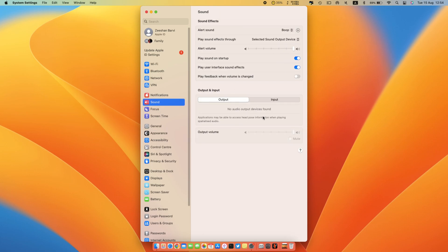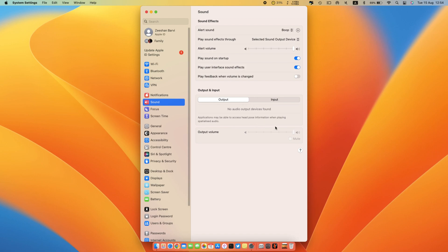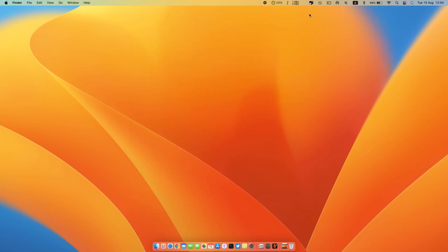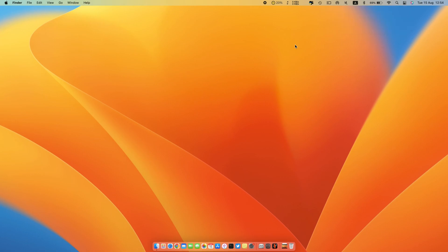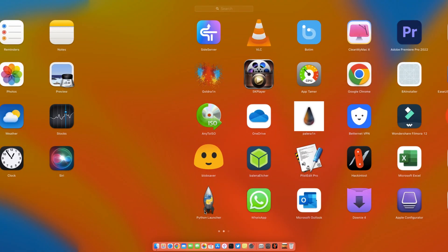As you can see, right now the system sound is not working. We will try to fix it in a simple step. You need Open Core Configurator to edit the config.plist. Run Open Core Configurator.